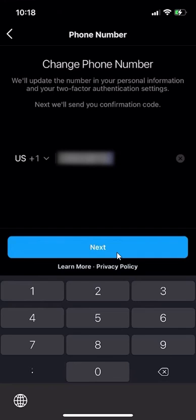This is how you can change the phone number for two-factor authentication on Instagram. If you have any other questions or comments, please leave them in the comment section below. If you thought the video was helpful, definitely subscribe for more helpful videos like this. Thank you for watching.